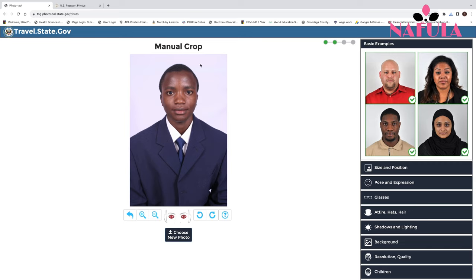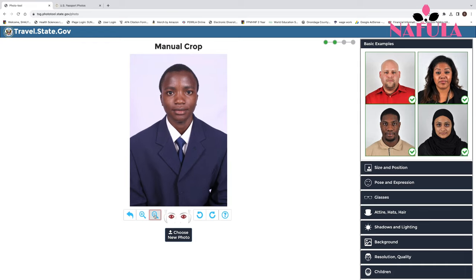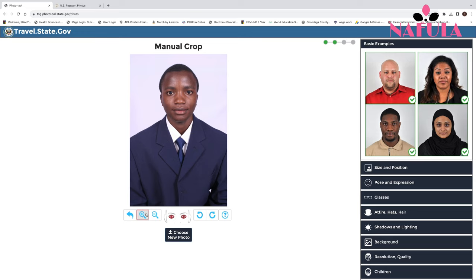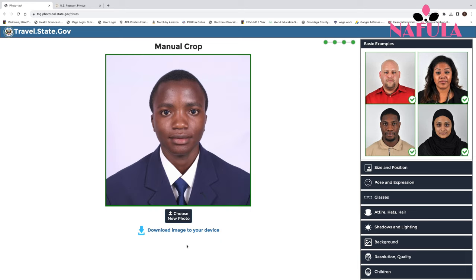If you have a large empty space at the top, you can click the plus button to bring the picture closer and reduce that space. If the space is smaller, you can move it slightly back. For this image we don't need to adjust that. You just position the eye markers — put one eye here and the other eye there — and it crops automatically. Then accept and proceed and download the image.